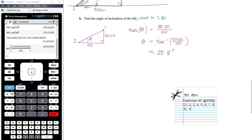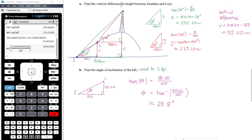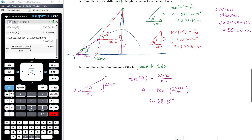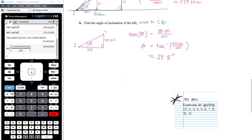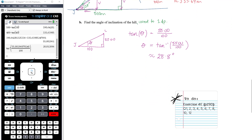So there are some examples of 3D trigonometry. Sometimes it takes a few steps to find the distances or angles you need. Draw a clear diagram, look for right-angled triangles so you can apply your trigonometry. There's some work for you to do in exercise 4E.